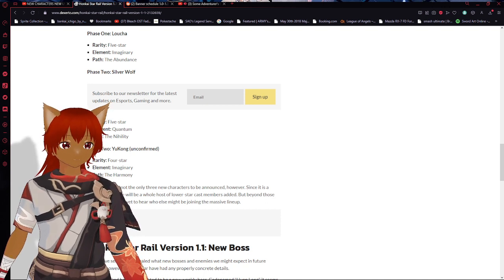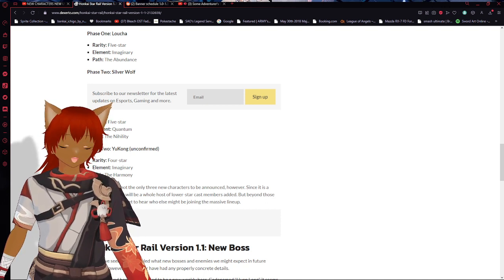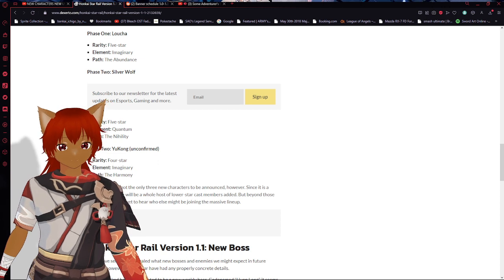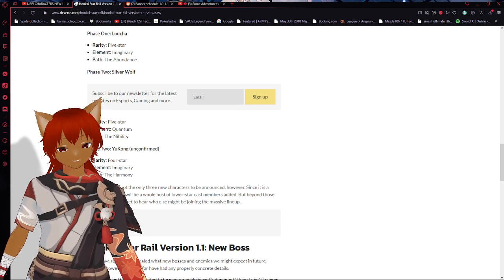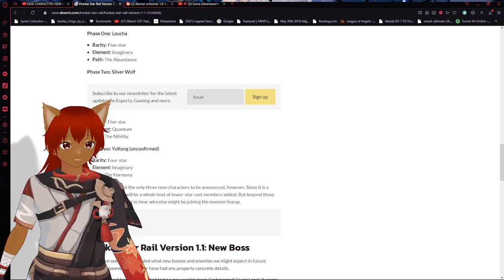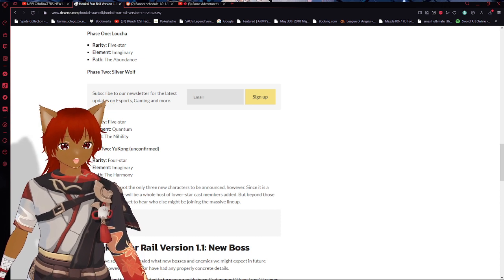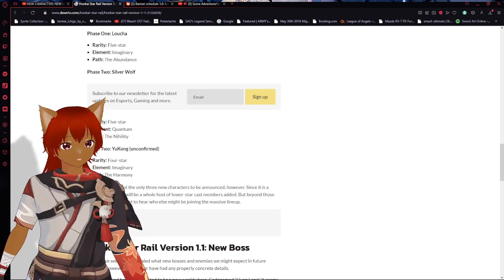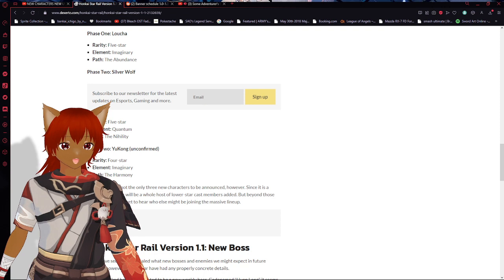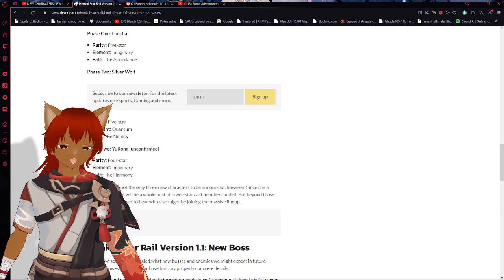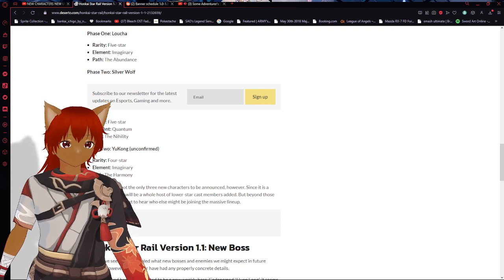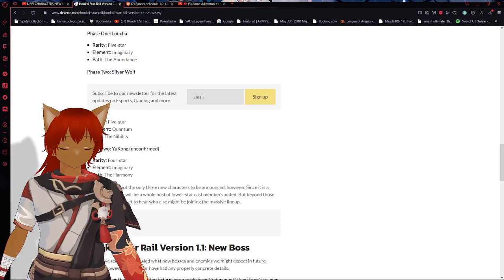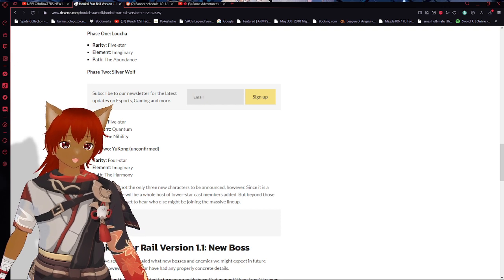She's gonna be quantum in the path of the Nihility. Last but not least you got Phase 2 of Yukong, which is unconfirmed as of right now but everybody's going crazy for him. This is unconfirmed currently but he's supposed to be a four star with possibly the imaginary element and the path of the Harmony.